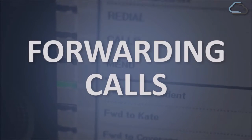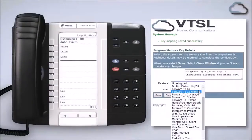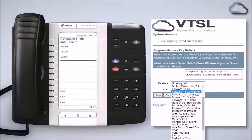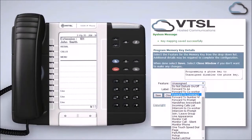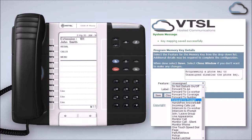You can program keys for automatic forwarding to an auto attendant, a co-worker, call coverage, a program number, or a specific number you enter at the time of activation.